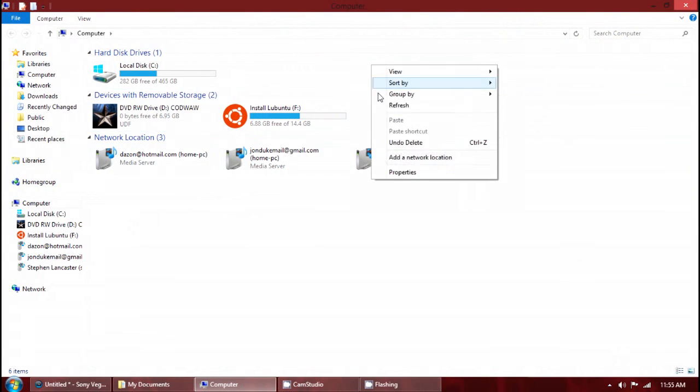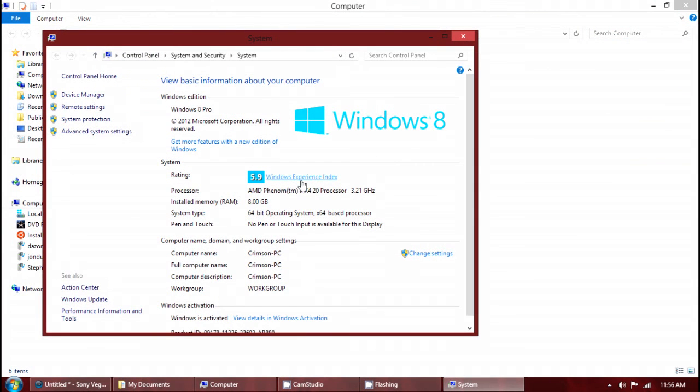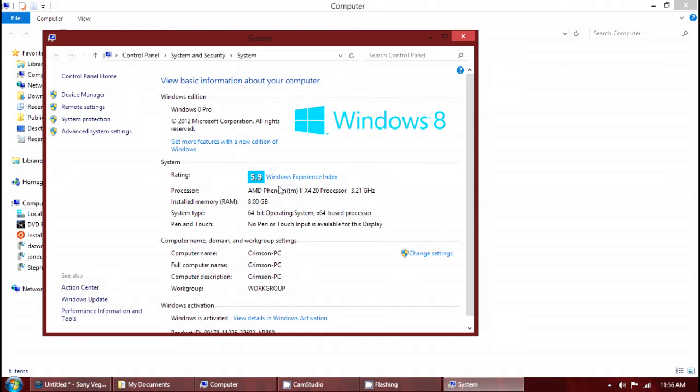Let's go properties. I am using an AMD processor. Four cores. I have it overclocked to 3.2 from 2.8. It is 64-bit Windows 8. Yeah, I have 8 gigabytes right there.